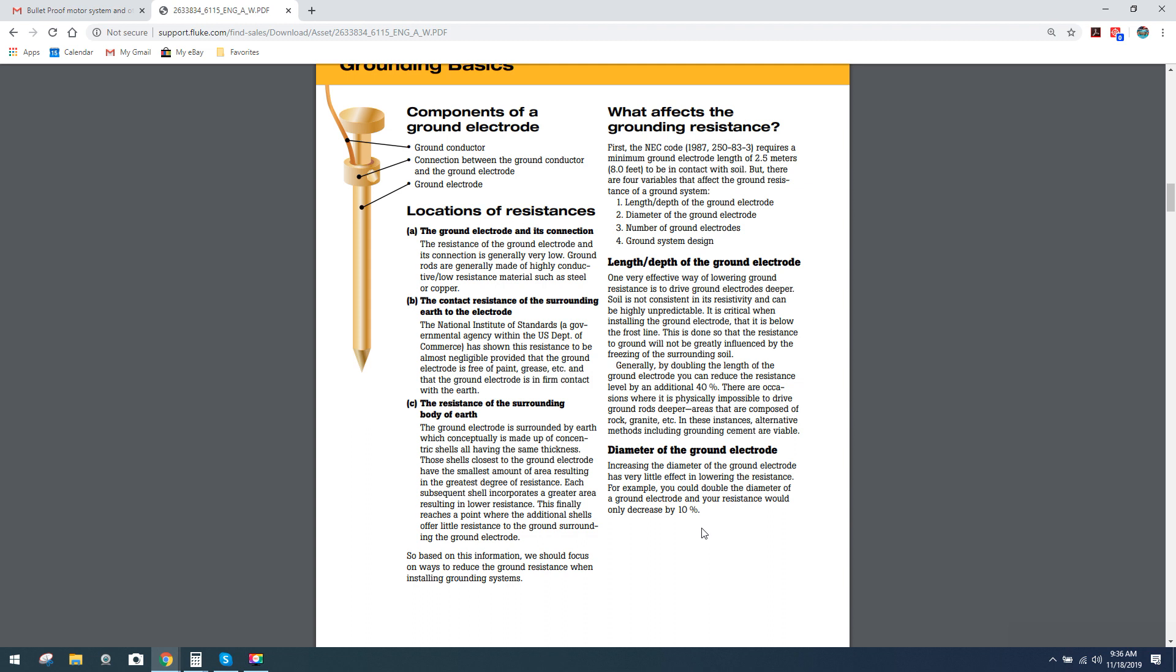For example, you could double the diameter of the ground electrode and your resistance would only decrease by 10%. That's kind of interesting because you'd actually pay more if you're dealing with a precious metal type ground rod like copper, what's normally produced in the box stores. Copper is one of the best conductors there is, other than perhaps silver. You would think that you would actually save yourself money by going with a smaller diameter because you're buying less precious metal.